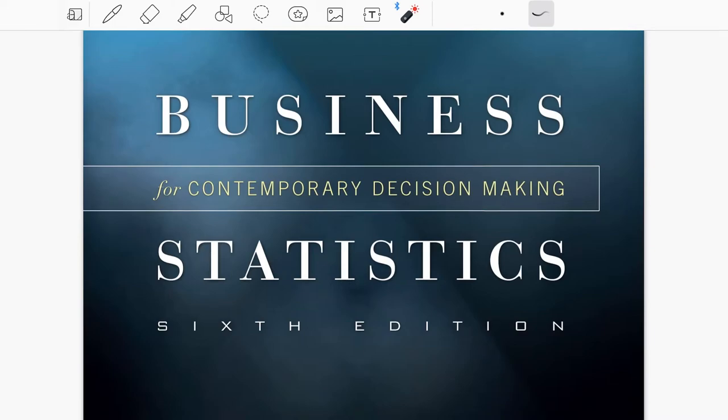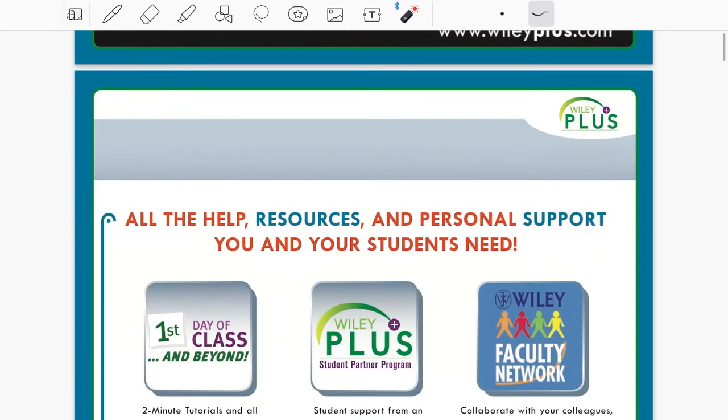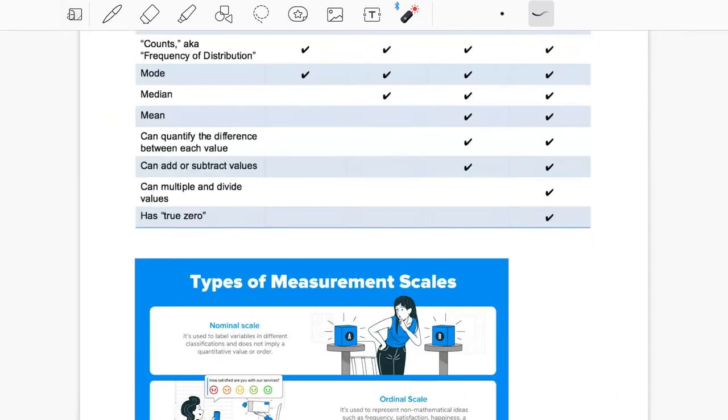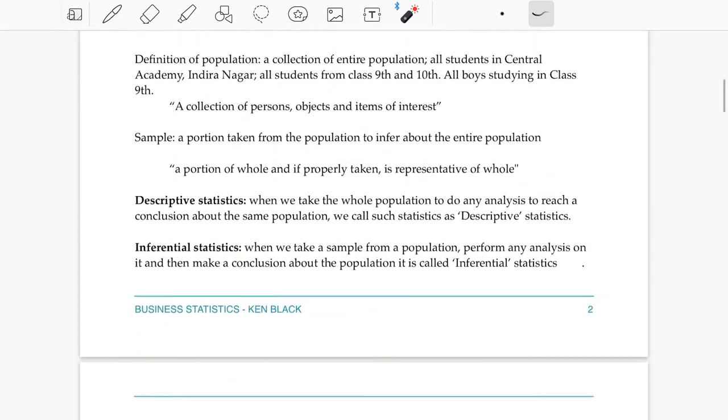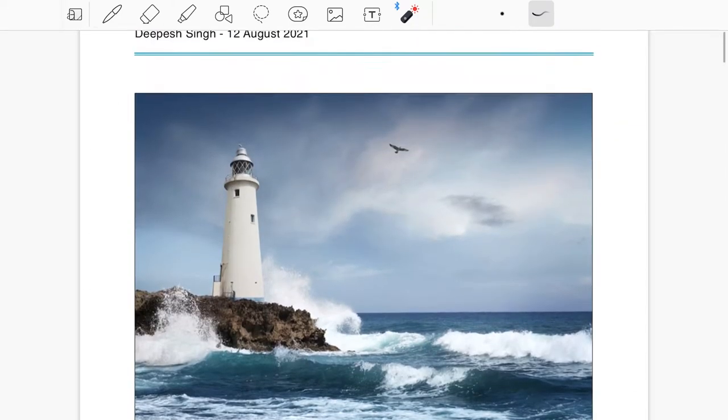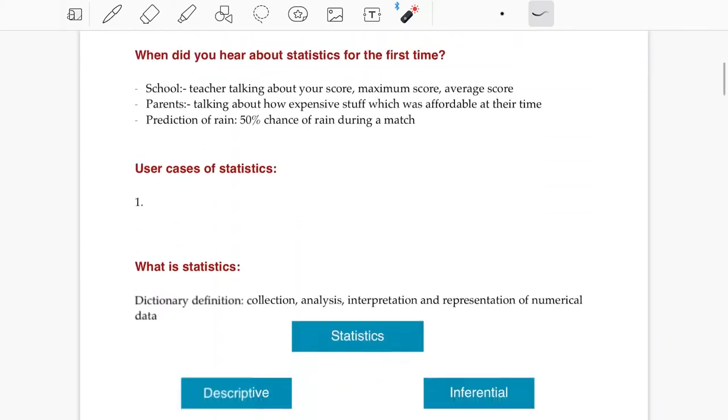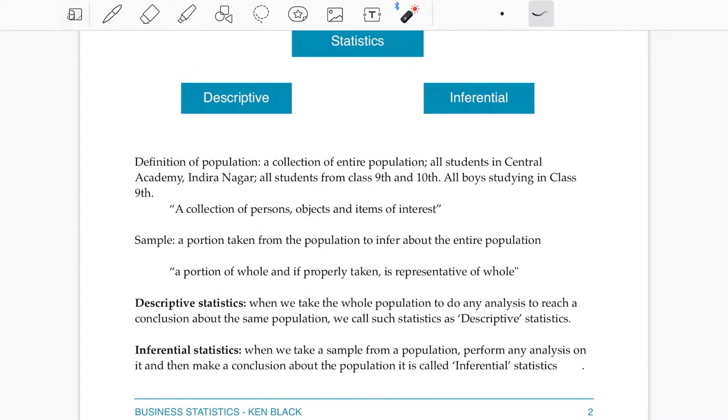The first artifact is the book itself which I'll refer and I'll try to follow all the chapters in the book. The second is the notes. I have tried to create notes with all the definitions, key definitions, formulas and everything.